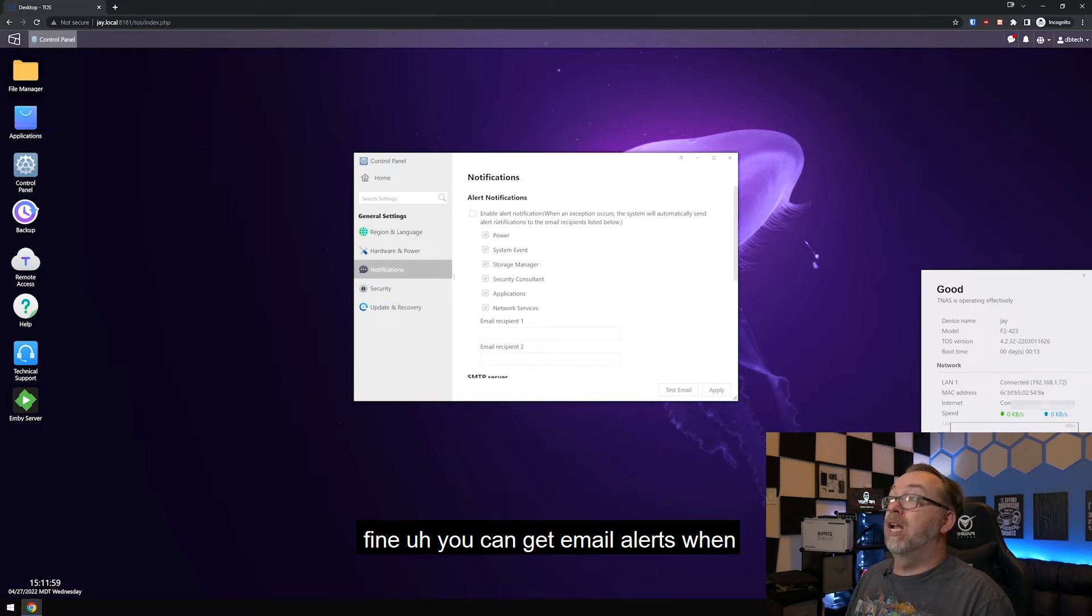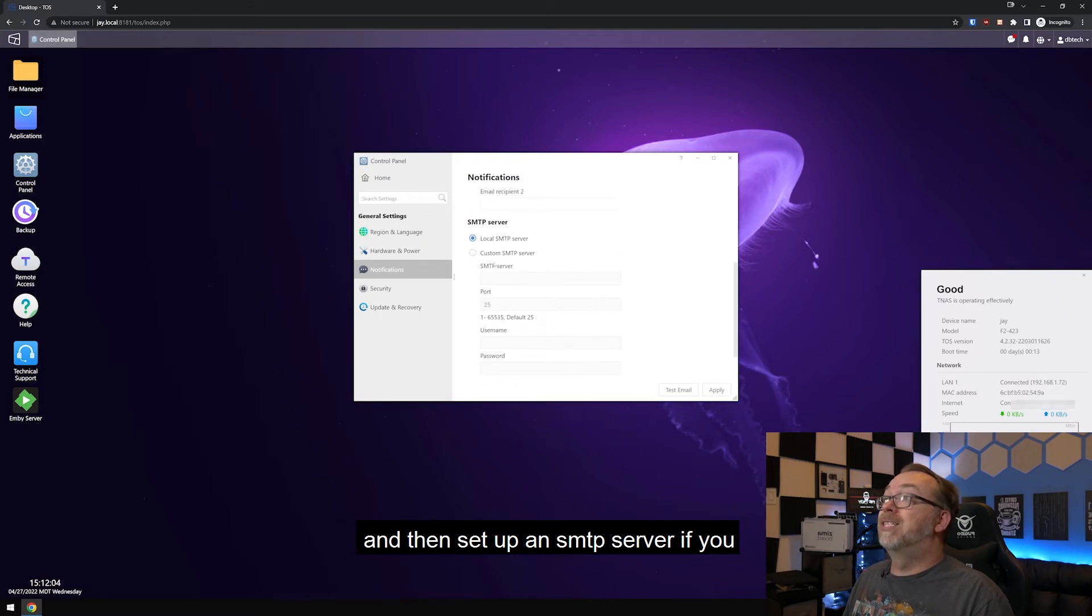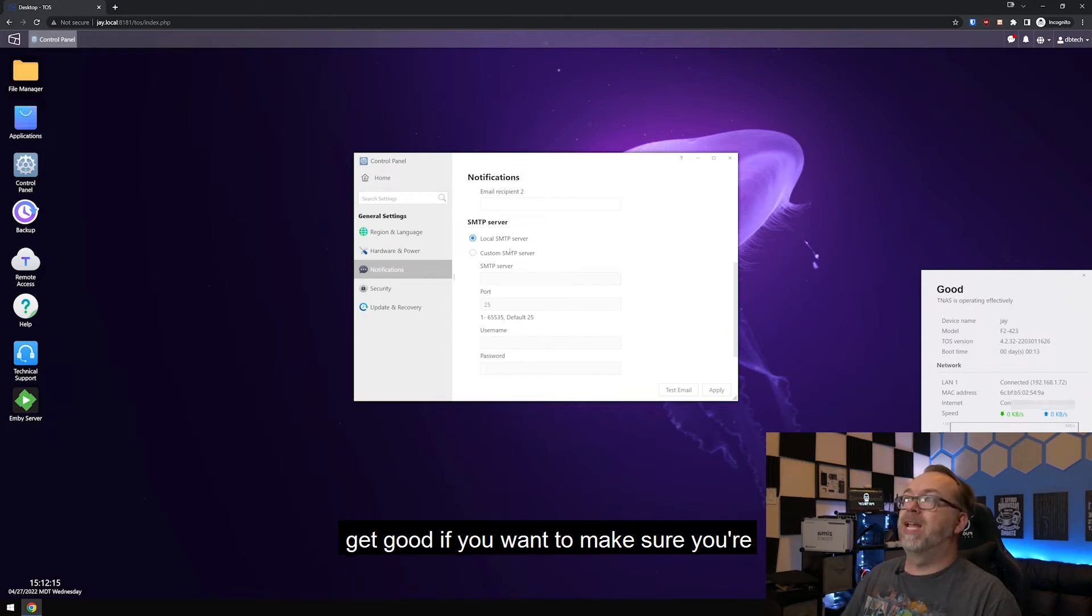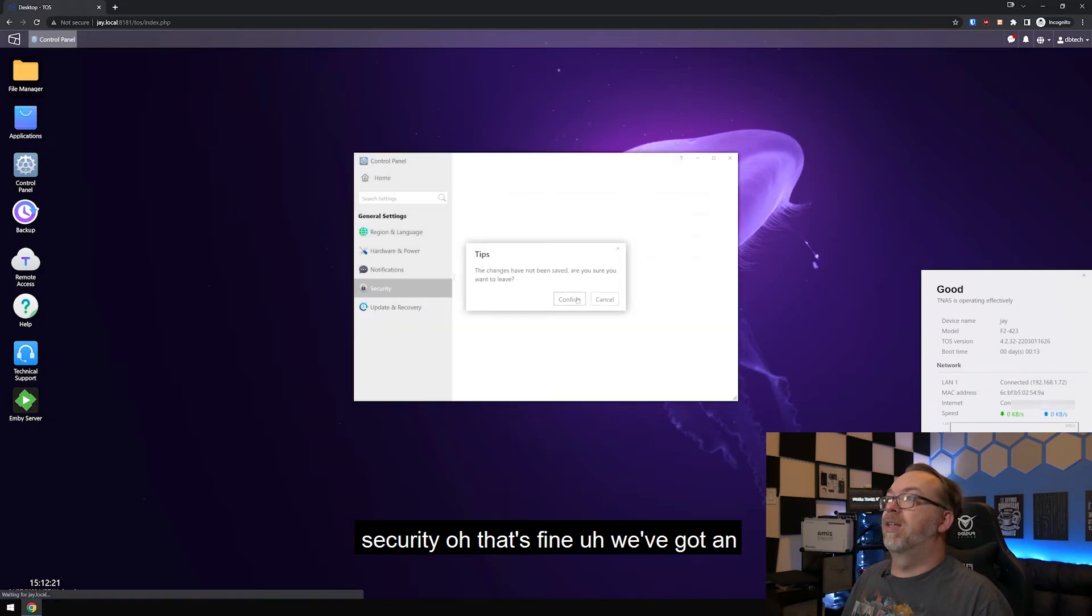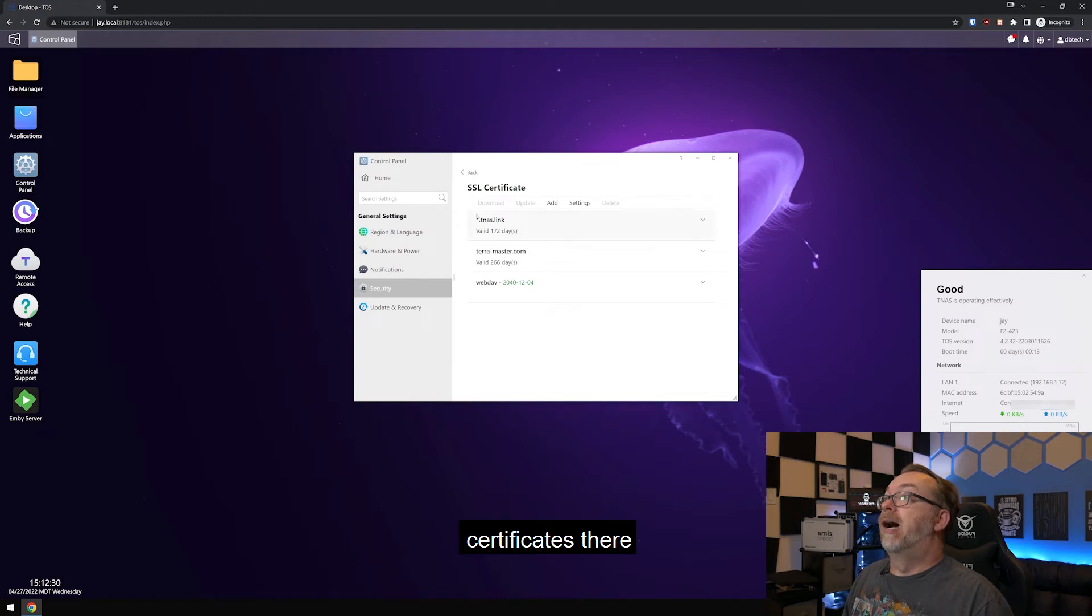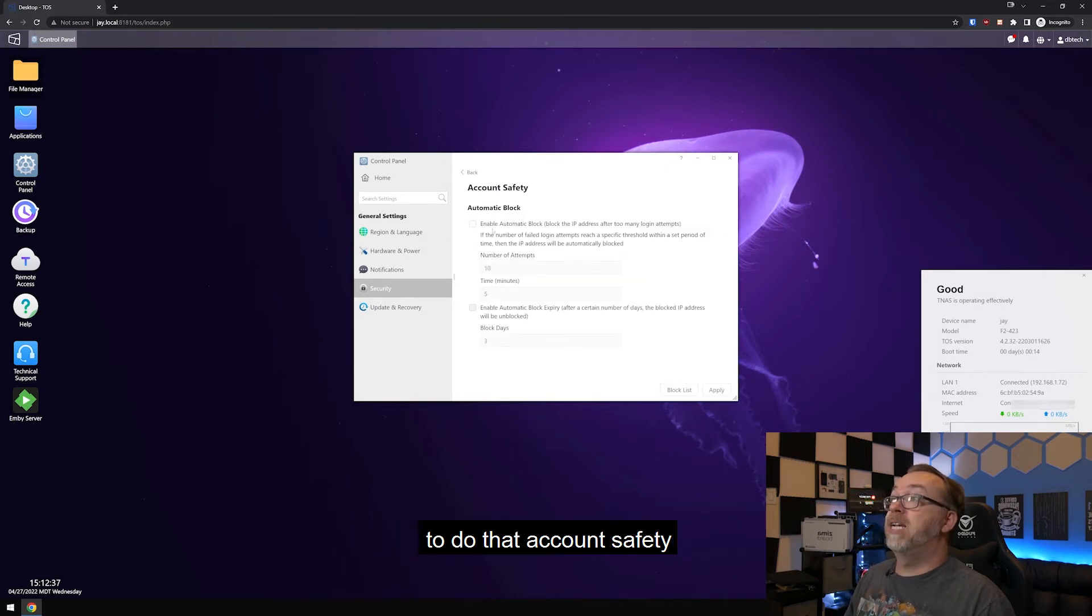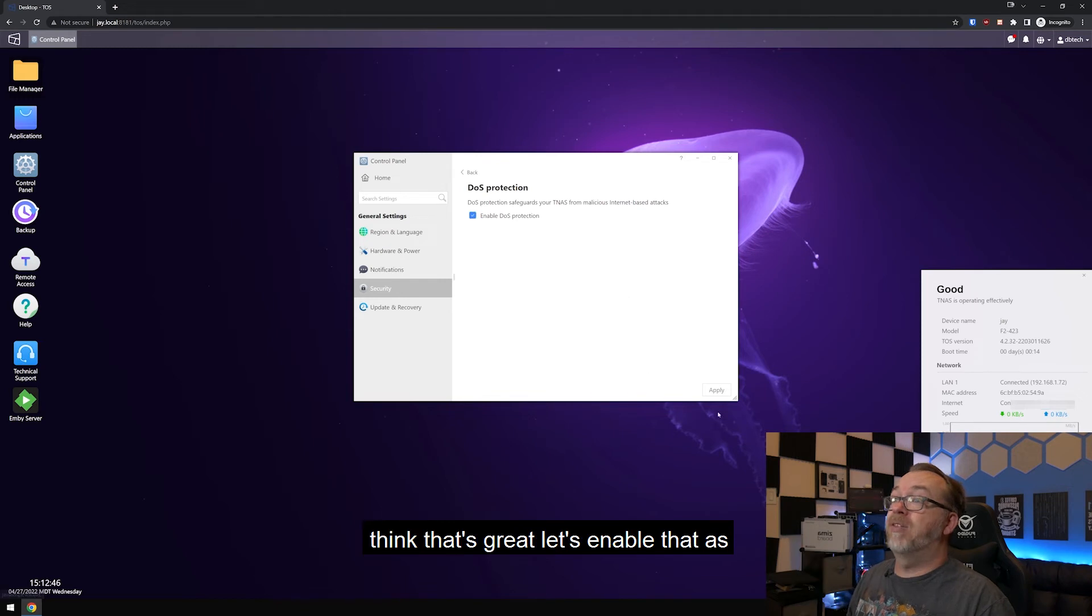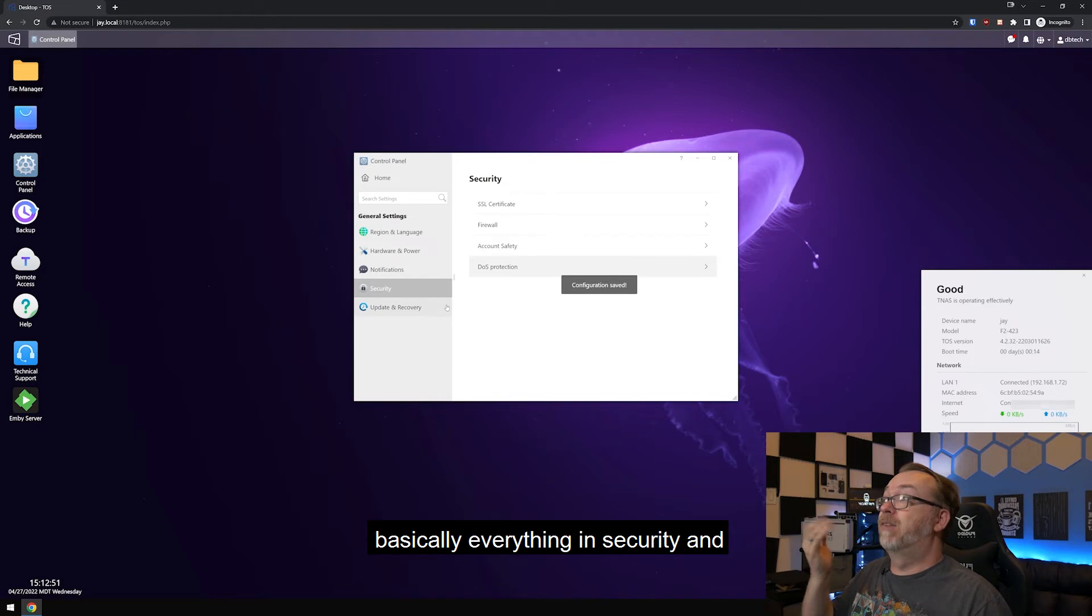You can get email alerts when things happen, and then decide who you want it to go to and then set up an SMTP server. If you wanted to do that, there's a local SMTP server, but I'm pretty sure that most email solutions are going to block or throw that to spam. So if you want to make sure you're going to get your messages, enable the SMTP server there. Of course, security. We've got an SSL certificate that's valid for a while. Anyway, we can add our own SSL certificates there. Firewall. If you wanted to create firewall rules, there's obviously a way to do that. Account safety. I actually should have that on. And then let's do that and click apply rate. Denial of service protection. Yeah, I think that's great. Let's enable that as well. So that's basically everything in security.